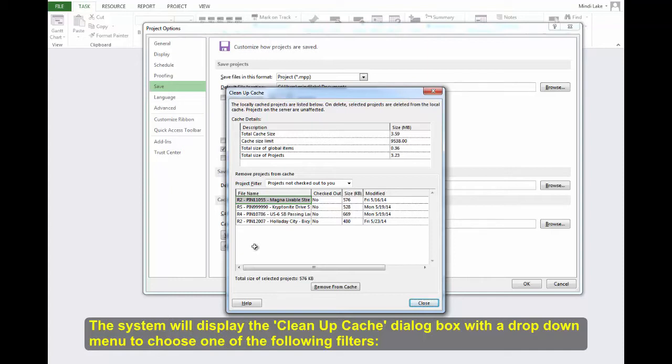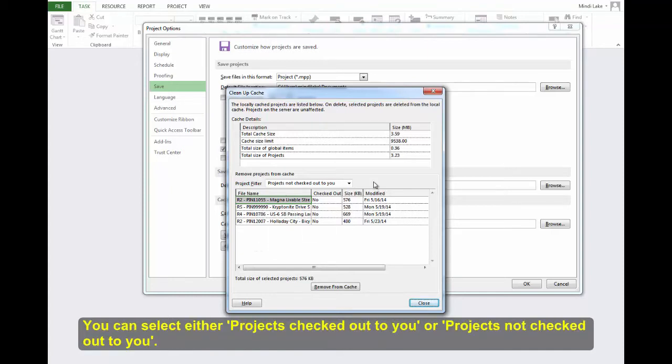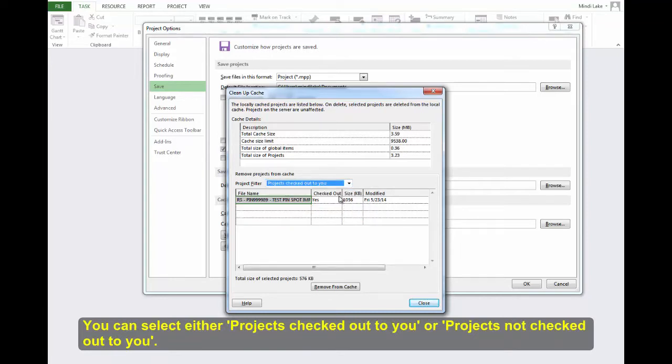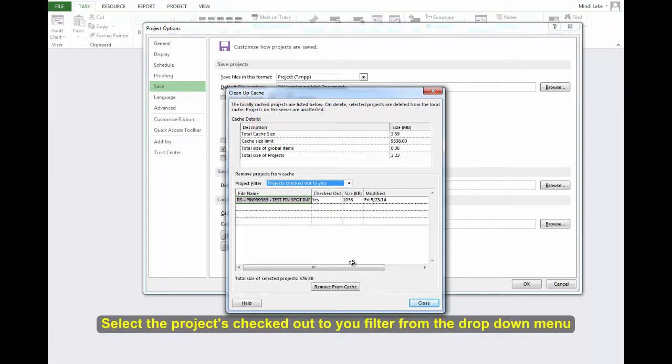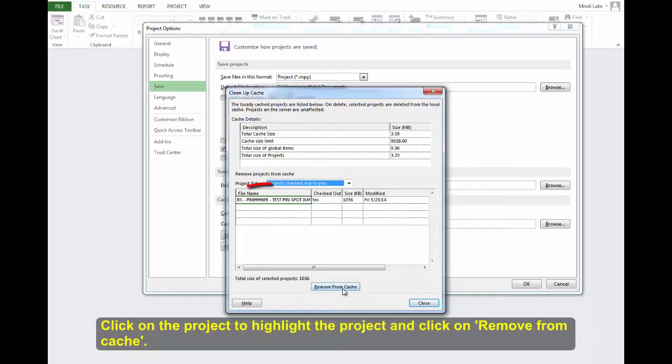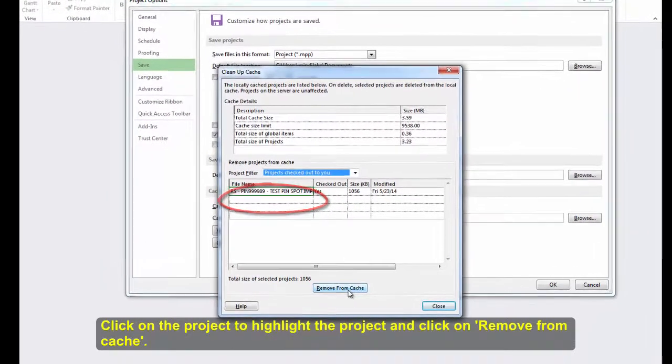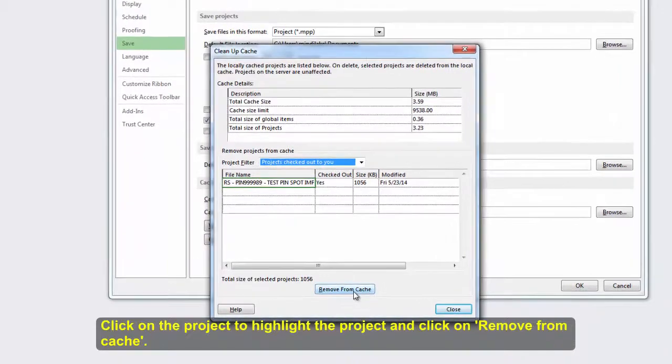You can select either Projects Checked Out to You or Projects Not Checked Out to You. Select the Projects Checked Out to You filter from the drop-down menu. Click on the project to highlight it and click on Remove from Cache.